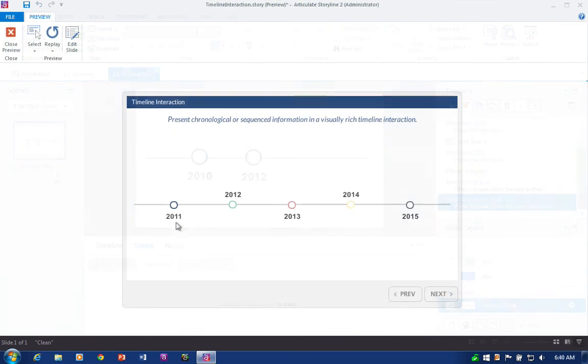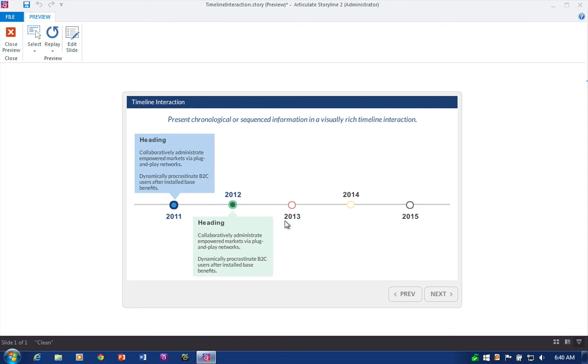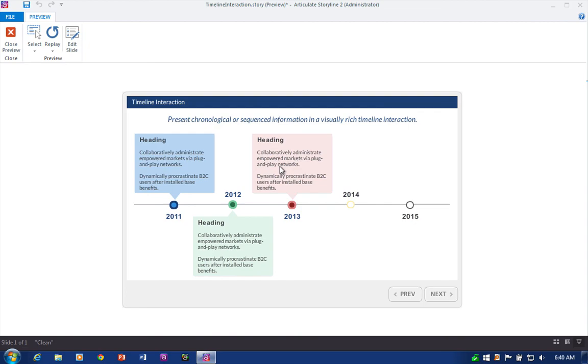And that's really all there is to building interactive timelines in Articulate Storyline. Work with some text, work with some button graphics, and then of course your call-out labels for each of your timeline markers.